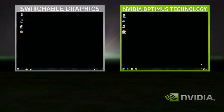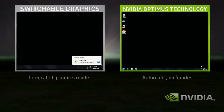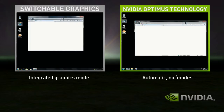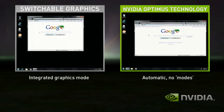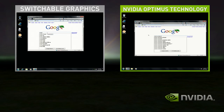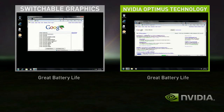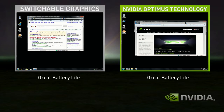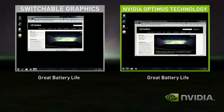In this demo, Switchable Graphics starts in Integrated Graphics mode. Optimus, on the right-hand side, is automatically in the correct state. Switchable Graphics in Integrated mode does fine for basic applications, like web browsing and playing solitaire.